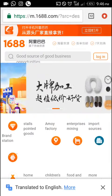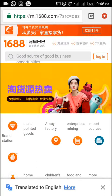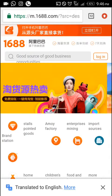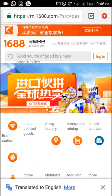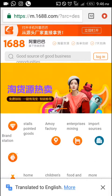Hello guys, today we'll be looking at how to search for products on 1688.com — how you will be able to search for products and then buy them. You copy the link and send it to your procurement agent.